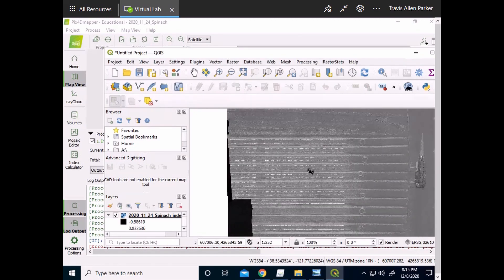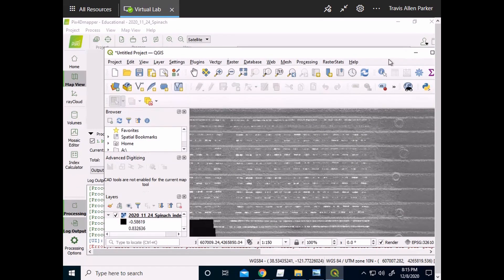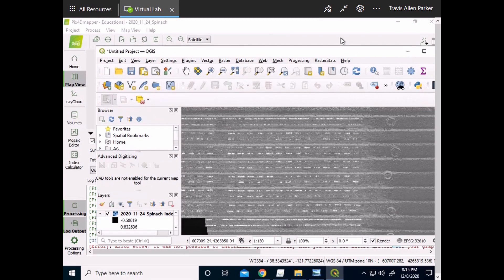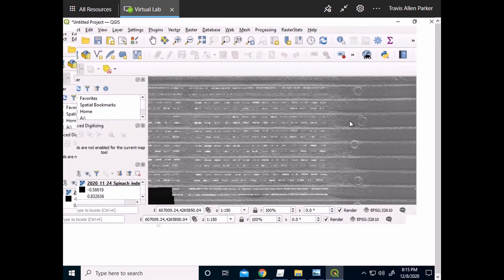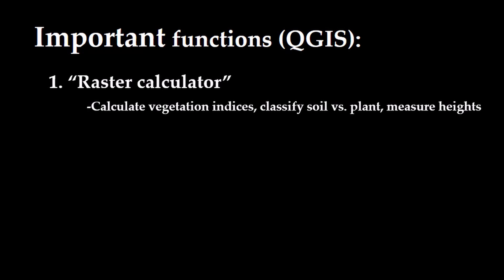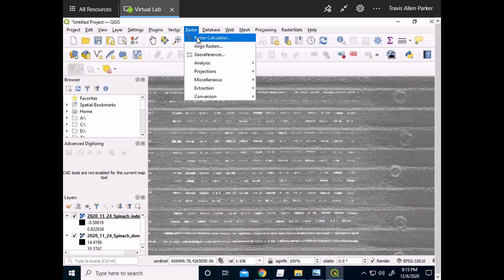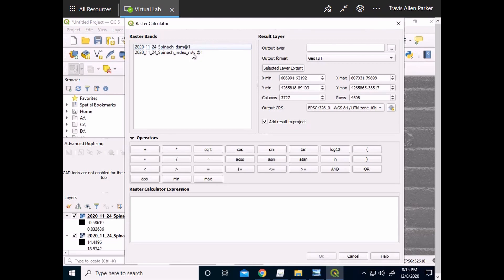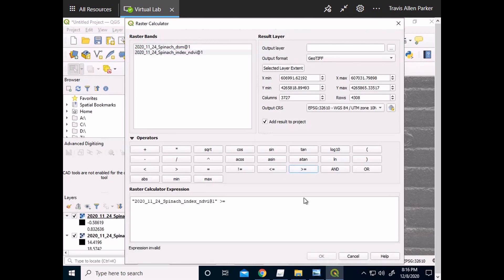In this tutorial, we'll discuss three major QGIS functions that are extremely powerful for extracting drone data. The first of these functions is the raster calculator. The raster calculator allows the user to determine vegetation indices, distinguish plants from soil, and take many other types of data. Developing classification layers to distinguish plants from soil, for example, can be done in a matter of seconds.